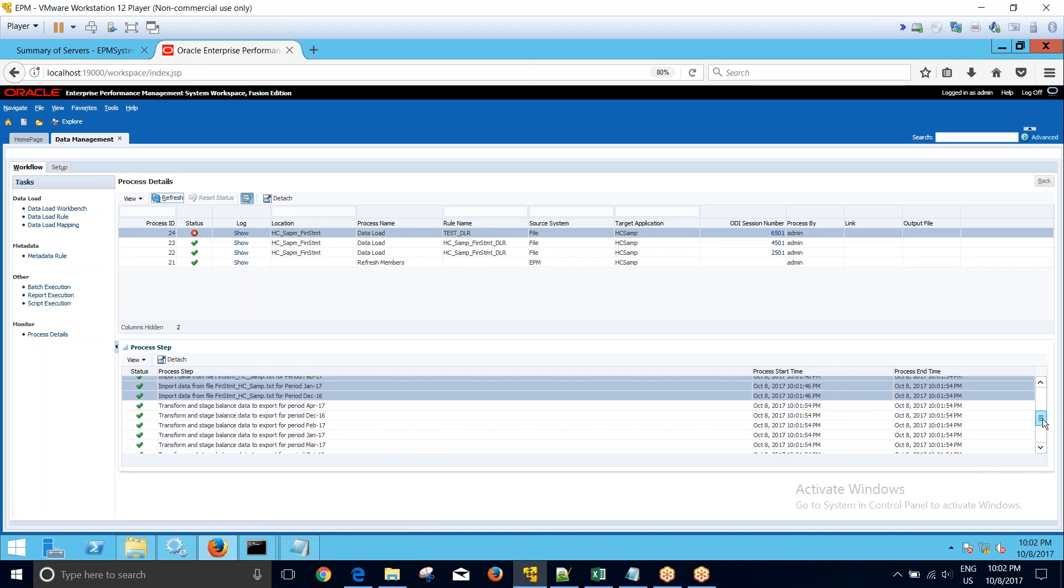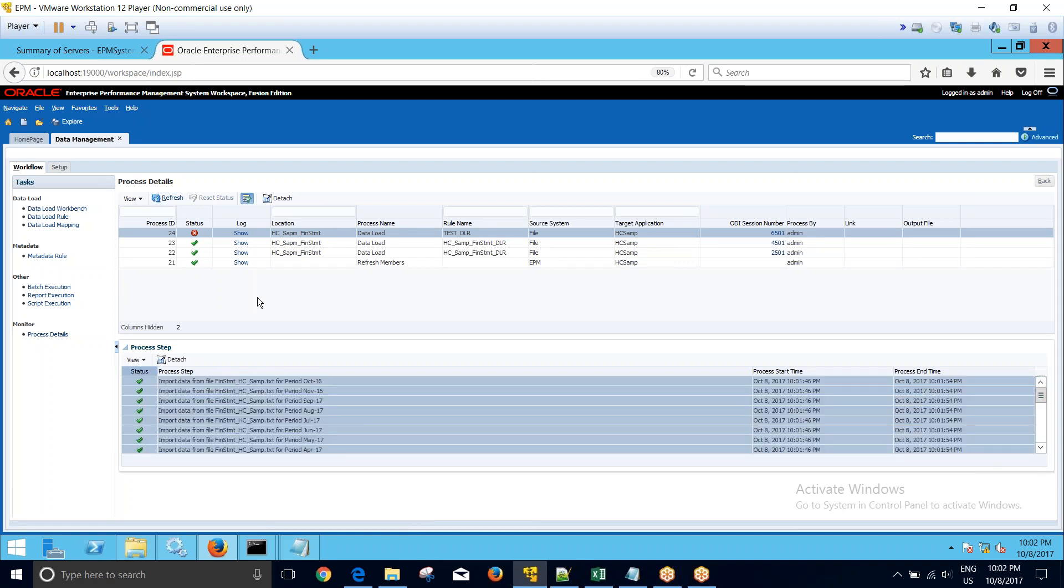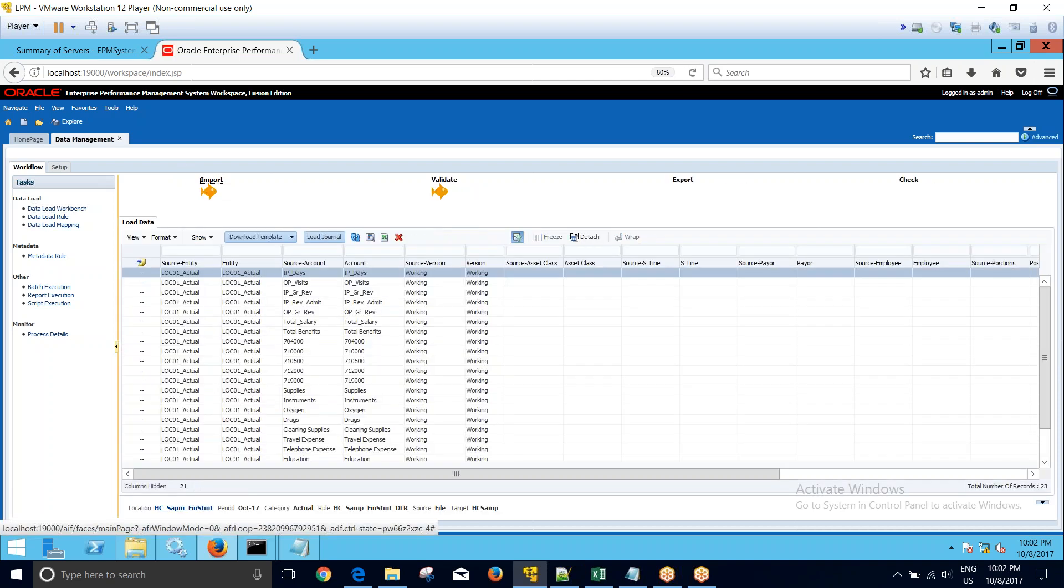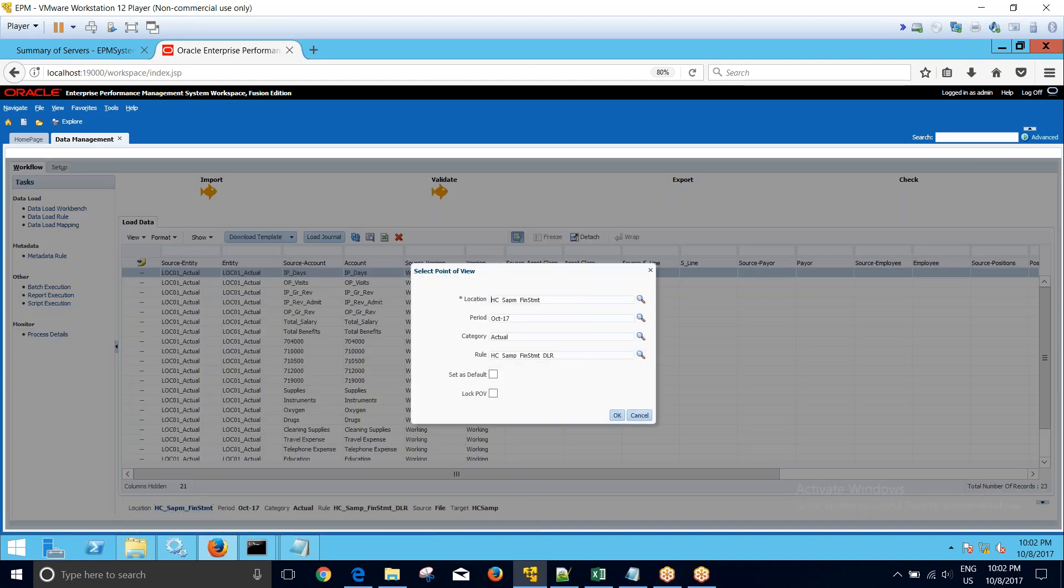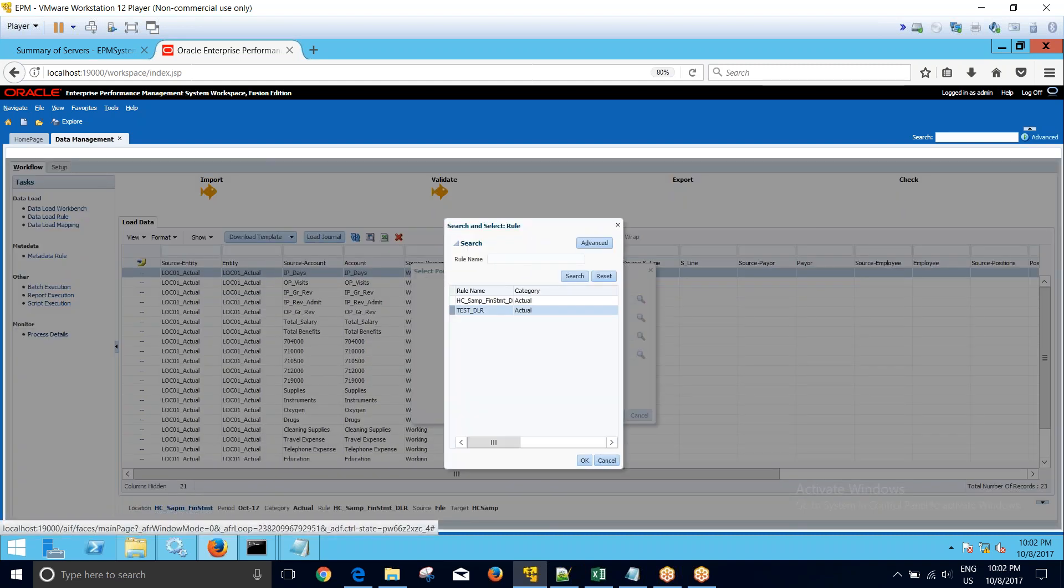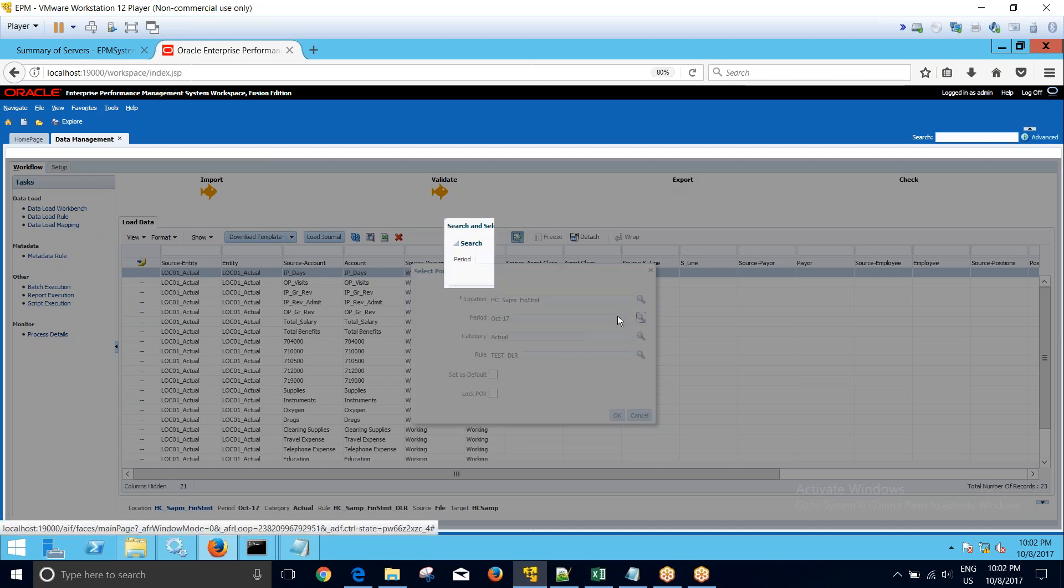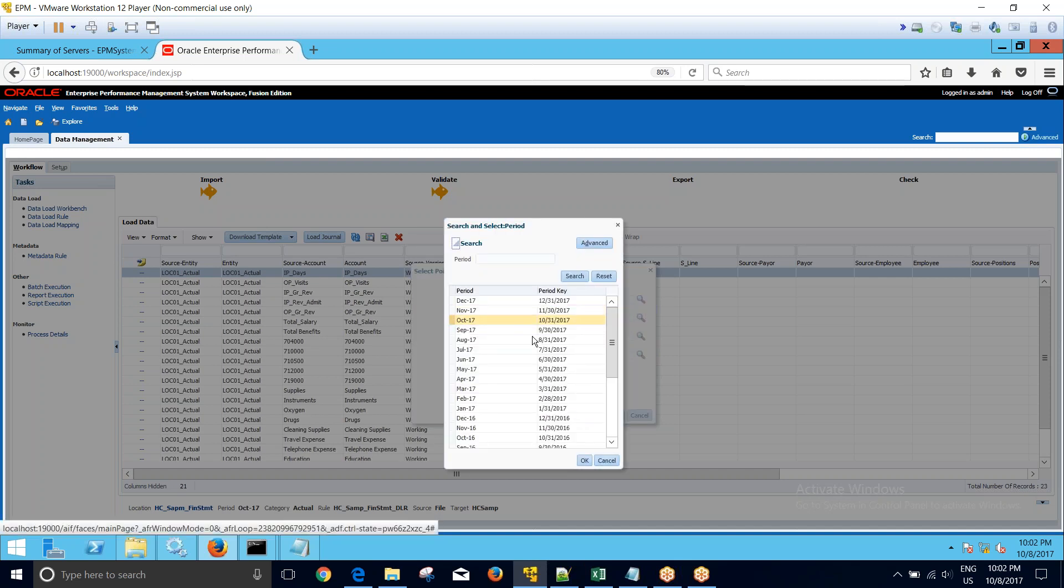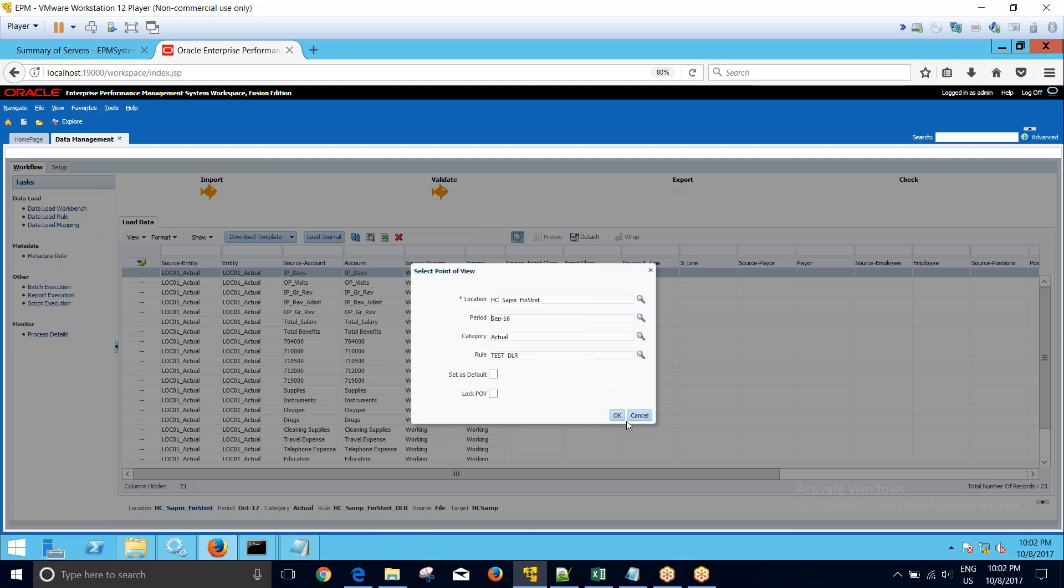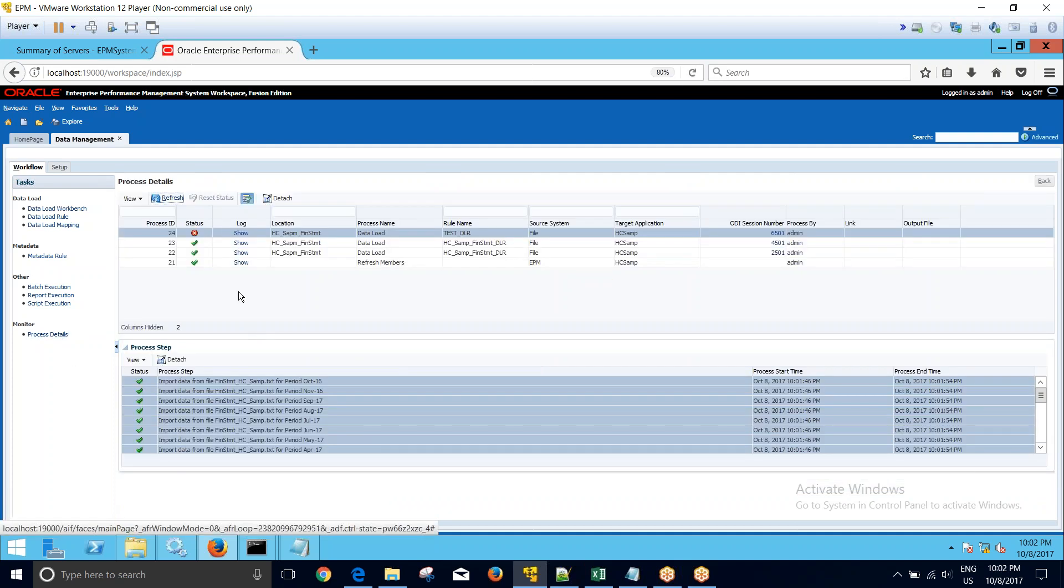Okay, so there are some transformation errors that may be because of the mapping issue, so we can ignore that. So overall, this is how we load multi-period data into our system. So because of the mapping issue it's not showing us, but this is how we can load multi-period data into our system using import format. So thanks for watching, guys.